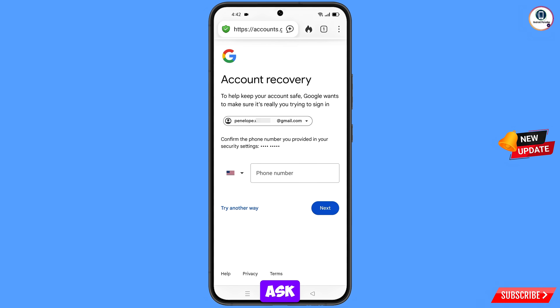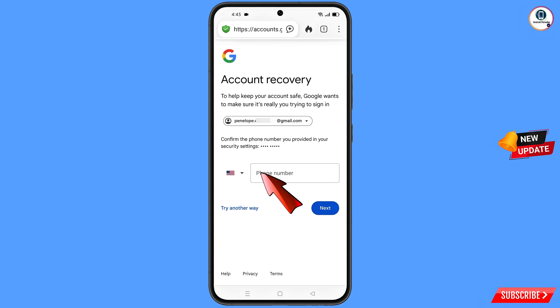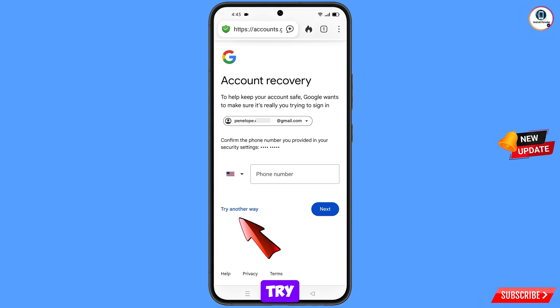Google will ask you about two-step verification. If you have lost your phone or don't have access to your phone number, simply tap on Try Another Way.